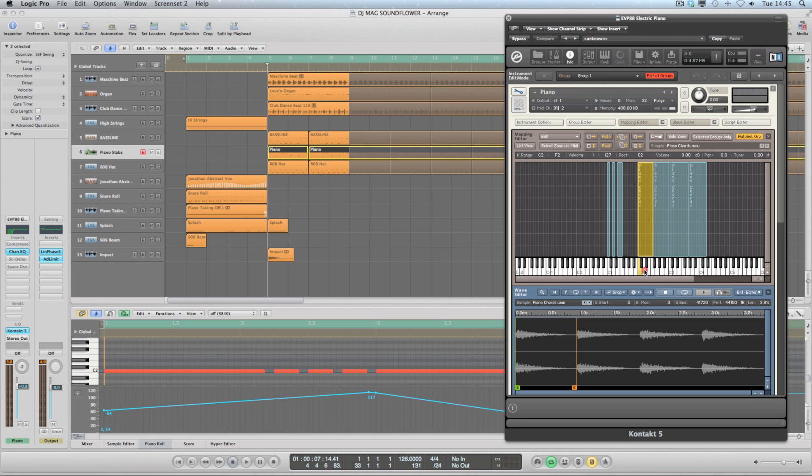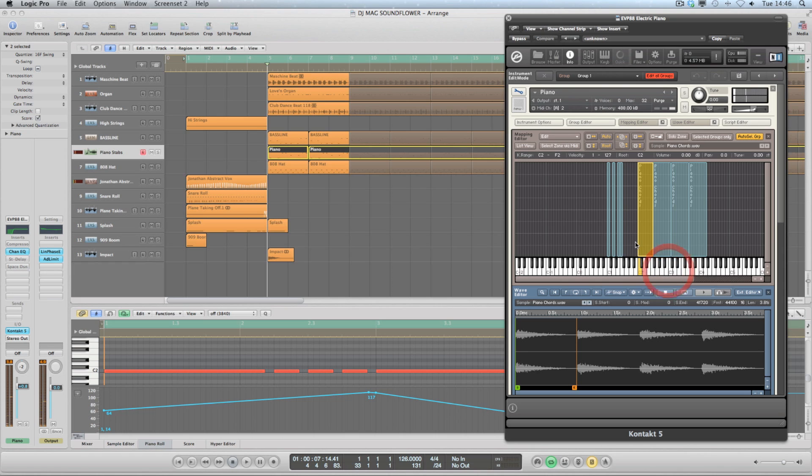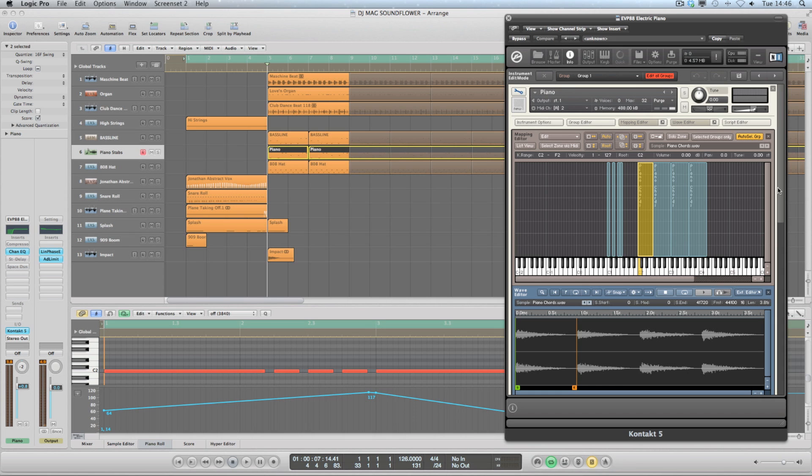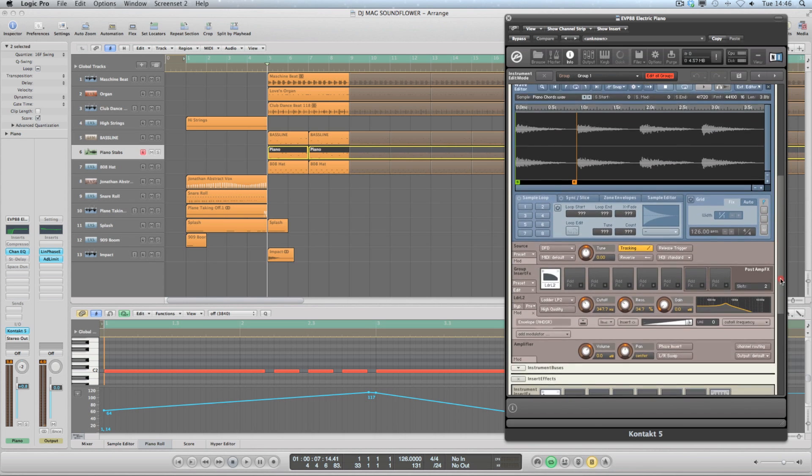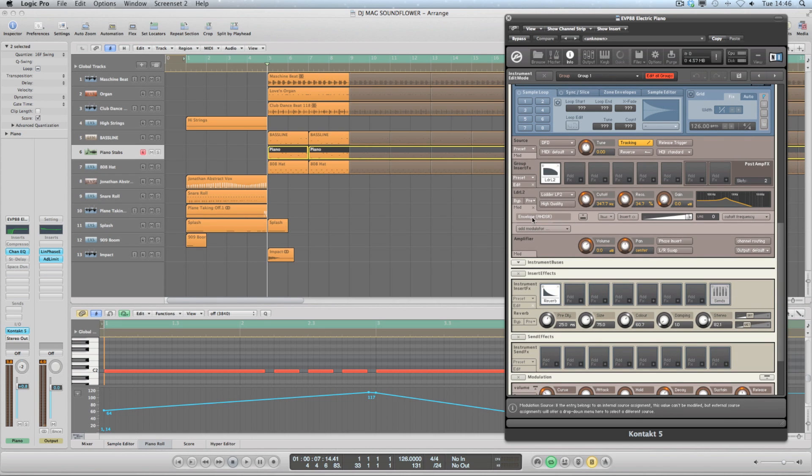I didn't actually end up using them in the track, but it's a nice thing to try sometimes. Now the key to this sound is the filter, so you can see here that there is a low-pass filter. This is the ladder LP2, and this is being controlled by an envelope here.